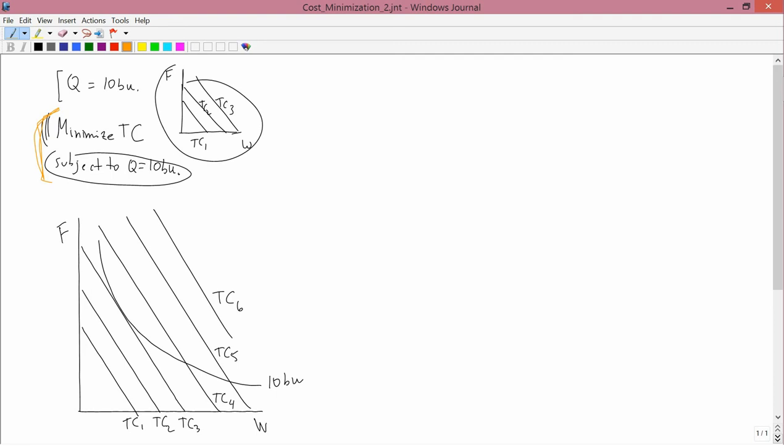Now, there are lots of different ways of producing 10 bushels. You can produce 10 bushels here, for example. That's a possibility. That puts you on TC5. You could also produce 10 bushels here. That's also on the curve, and that puts you on TC4. TC4 is closer to the origin, the zero-zero point. TC4 represents a smaller total cost outlay than TC5 does. You've got a choice of these two.